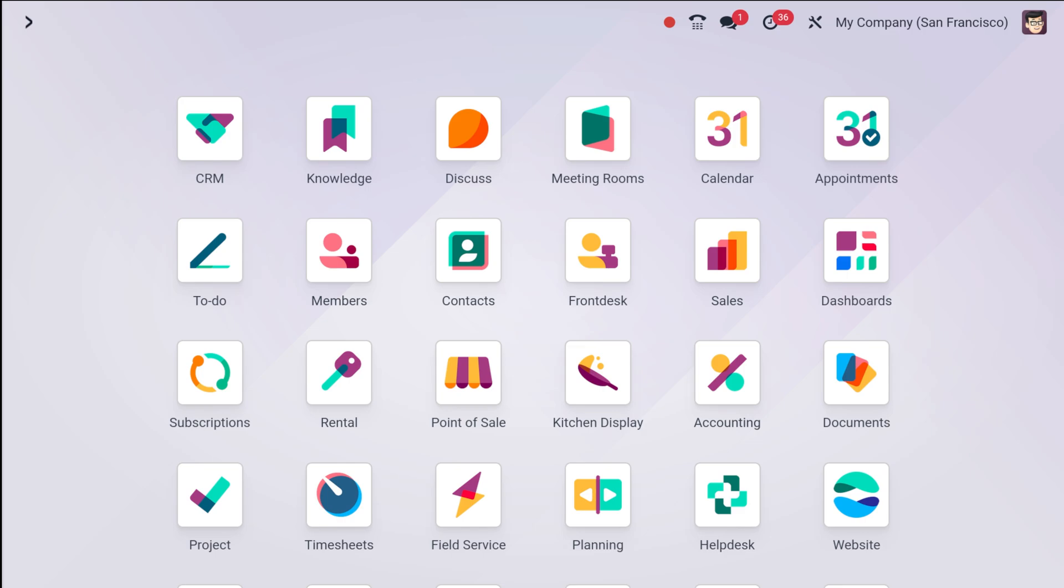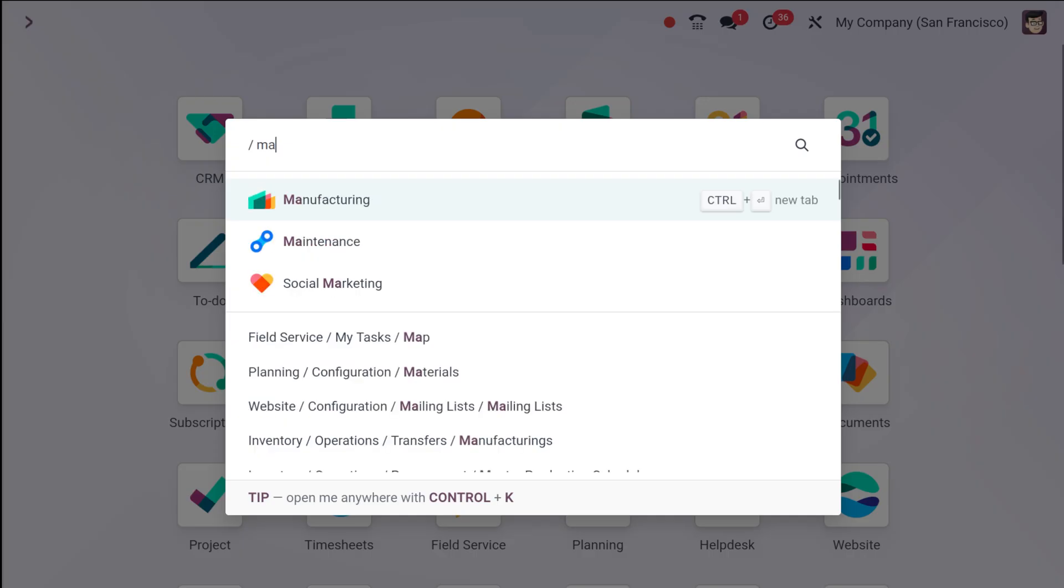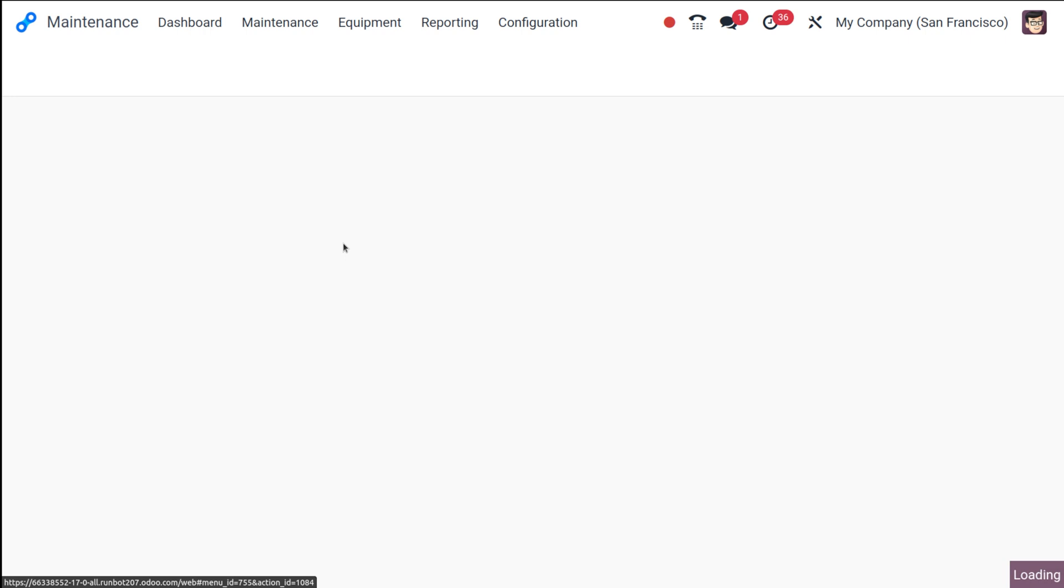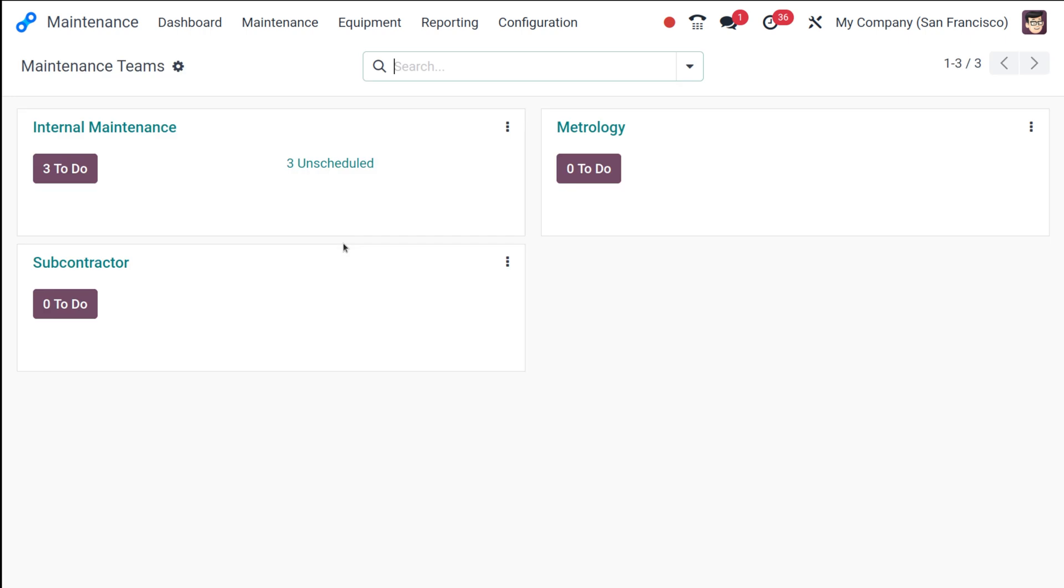So first let's navigate to maintenance request. For that let's open the maintenance module. This is the maintenance module. So if you get into the maintenance app then you can usually find it in your Odoo dashboard.